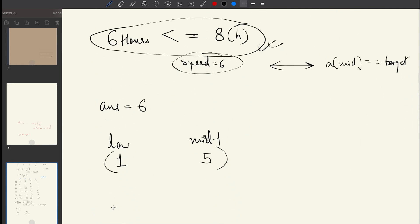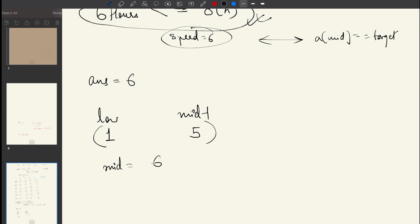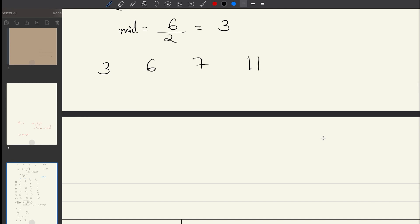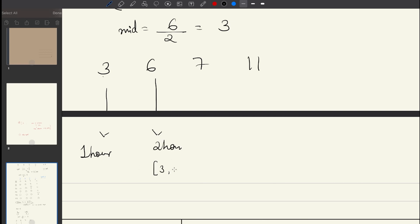Now searching [1, 5]: mid = (1 + 5) / 2 = 3. We check whether speed = 3 is a possible answer for piles [3, 6, 7, 11] with h = 8. Let's try to come up with a formula. For pile of 3 bananas at speed 3: takes 1 hour. For pile of 6: takes 2 hours. For pile of 7: takes how many hours?